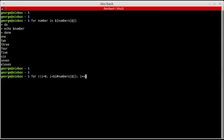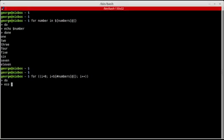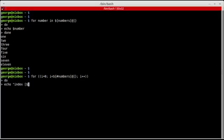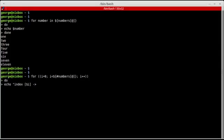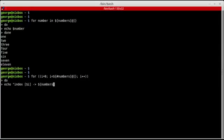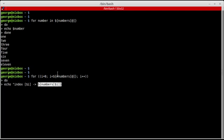Semicolon, i plus plus, close the double parenthesis, do echo, and then I'm going to say index, and I'm going to print i. And then I'm going to use an arrow pointing to the actual value stored in that index, which is numbers[i].